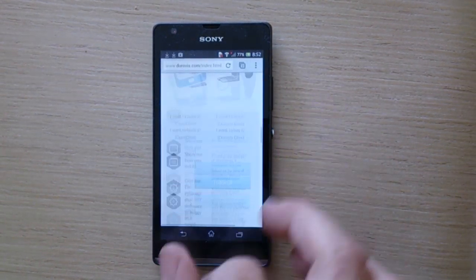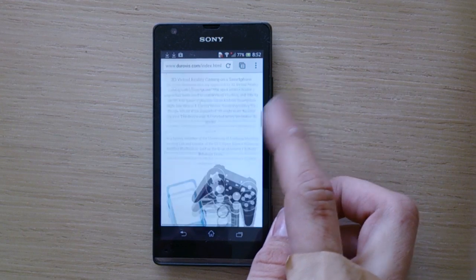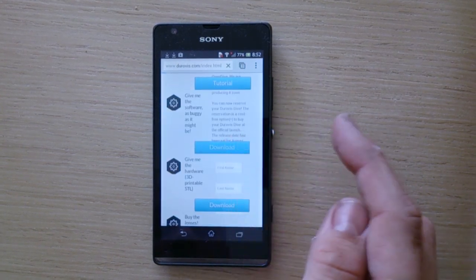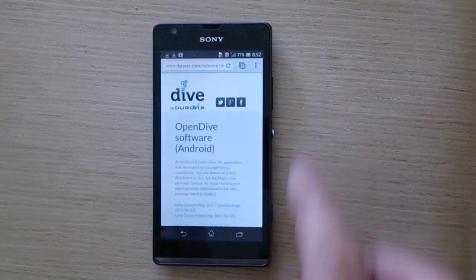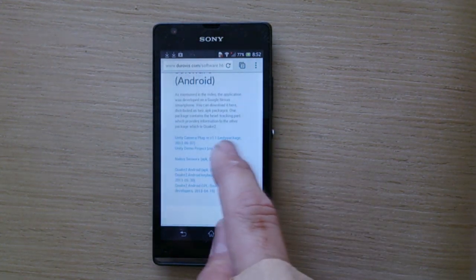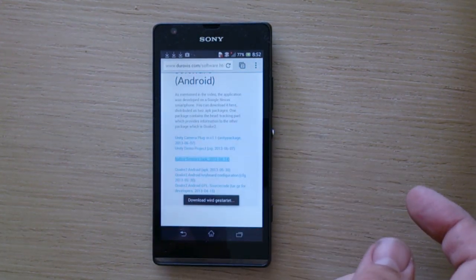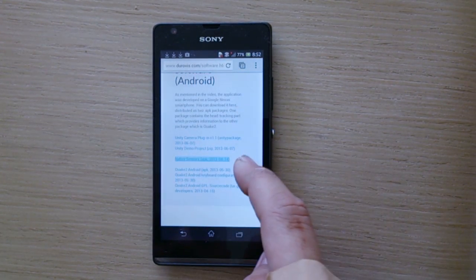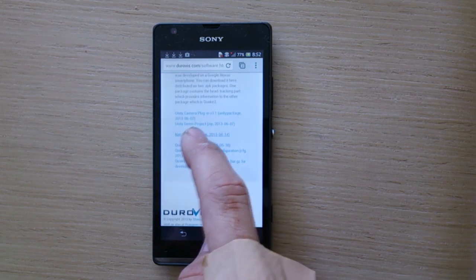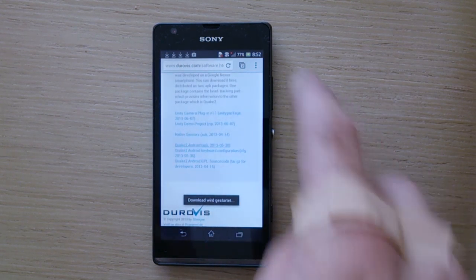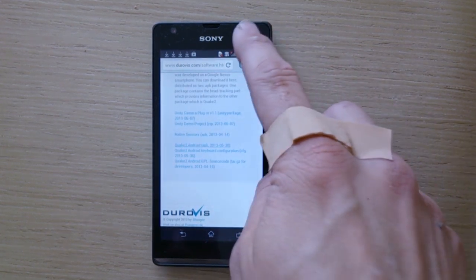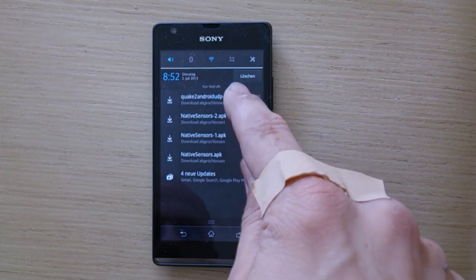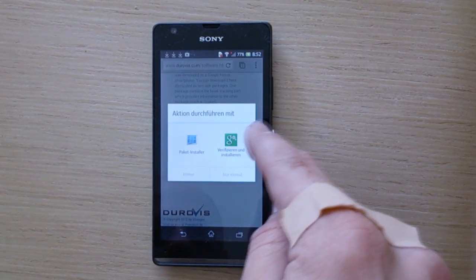Go to dorobis.com. Download the software. Download Native Sensors APK. Download Quake 2 Android APK and open the Quake 2 Android APK.